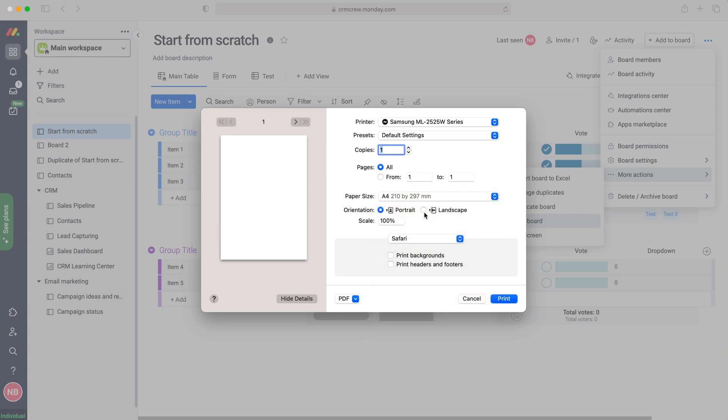Press the print button and then obviously you can change your print settings here, portrait, landscape etc. And then once you're happy just press the print button.